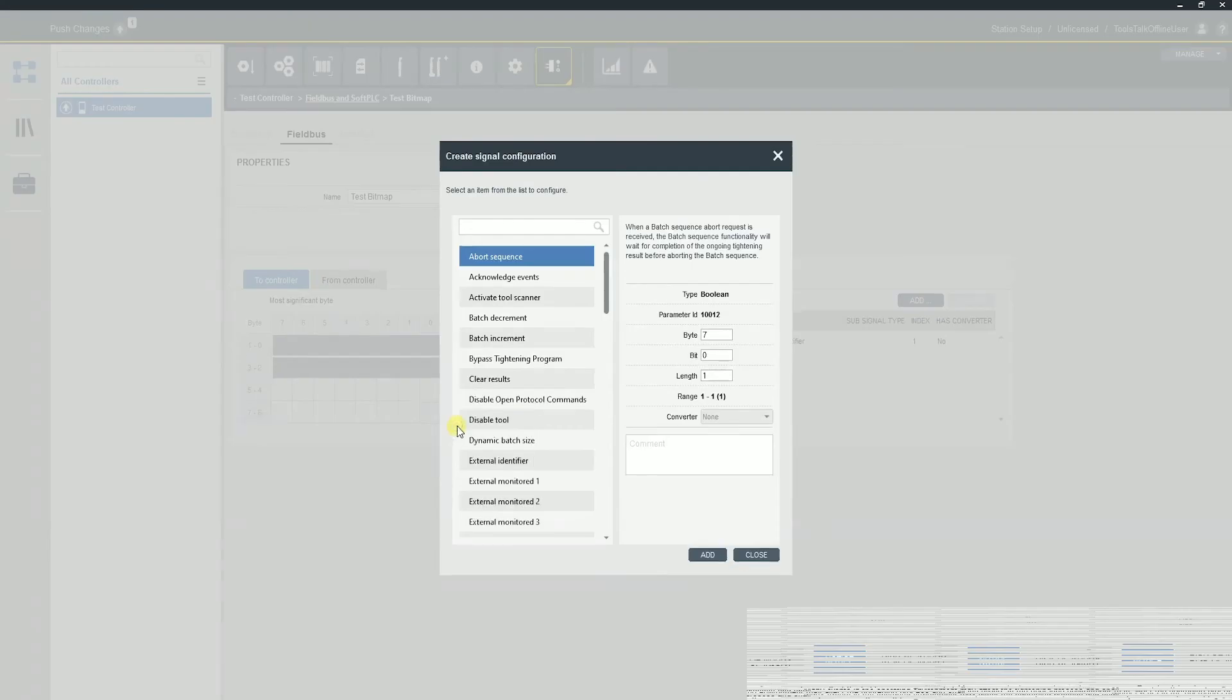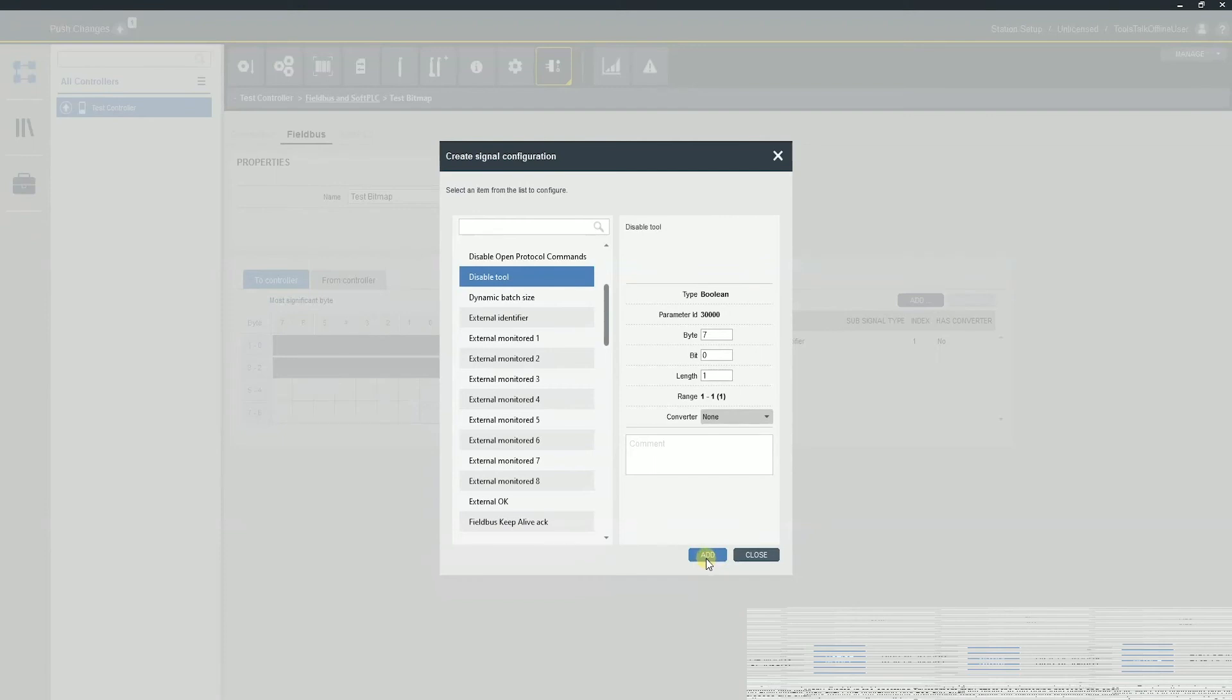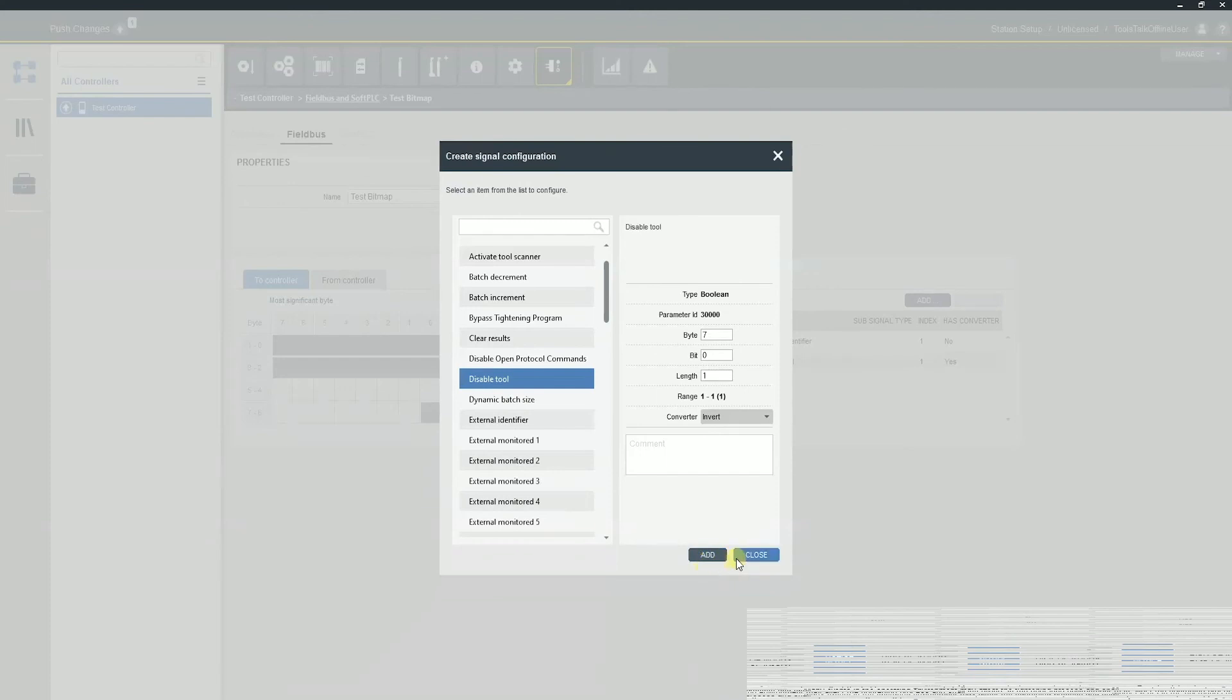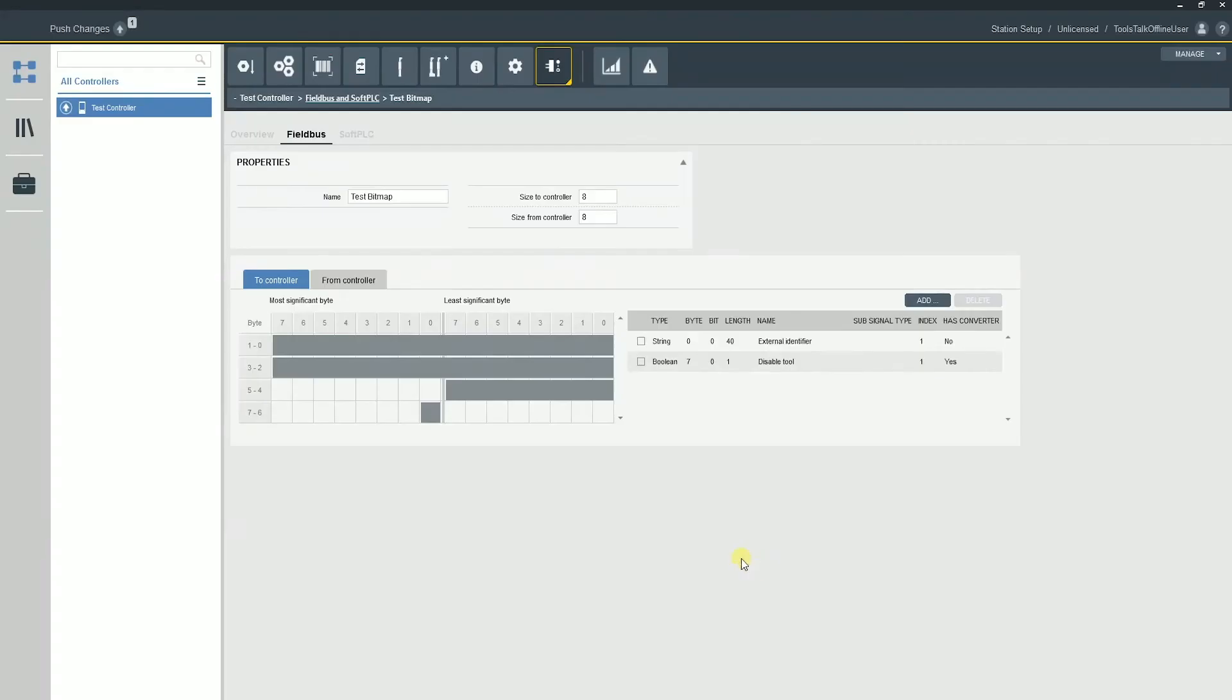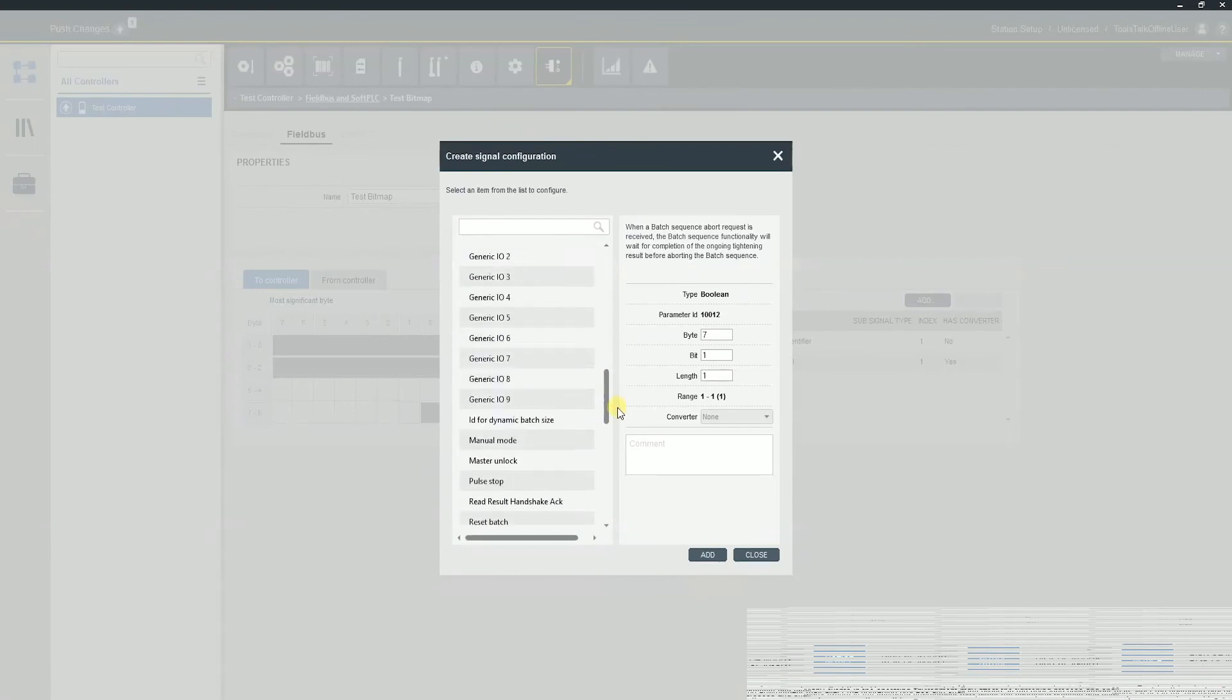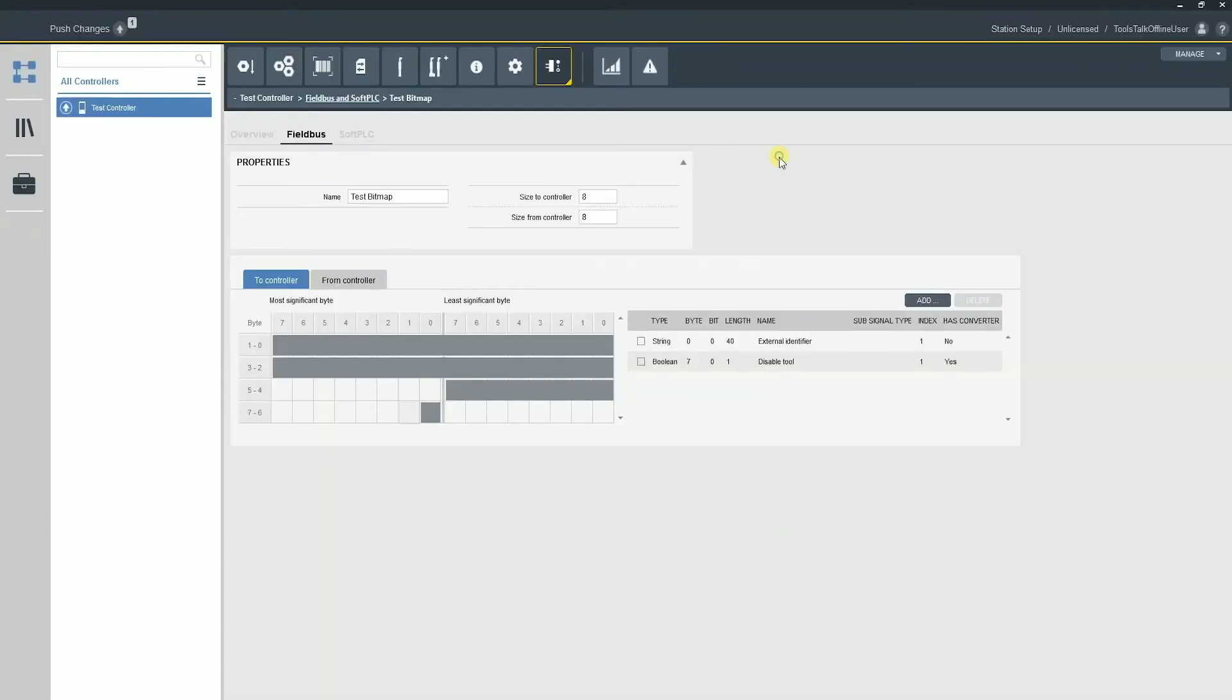We can also add some additional variables. Maybe we can add disable the tool. Very common question. Hey Ben, I don't see enable tool. We also on the PF6000 have added these converters onto some. So if I take disable tool and I invert it, now I've just made the enable tool signal. So keep that in mind as you're creating the bitmap. Lots of different variables in here. I'm not going to go through each individual variable.